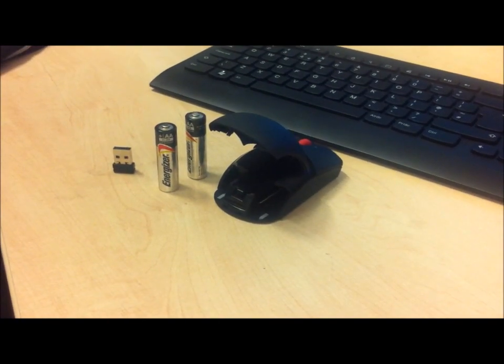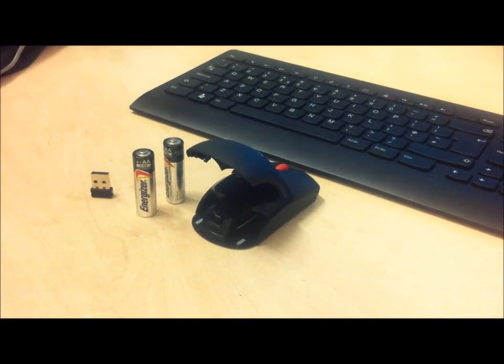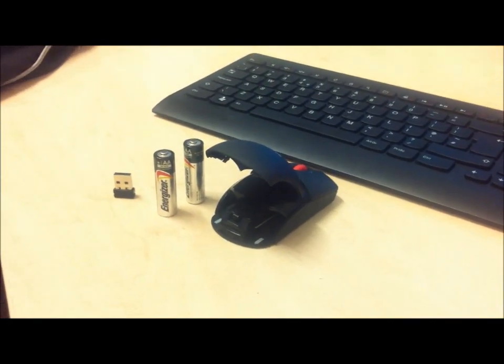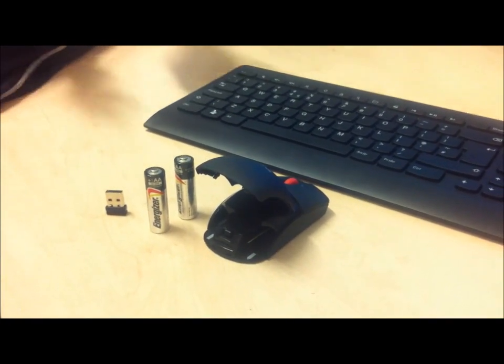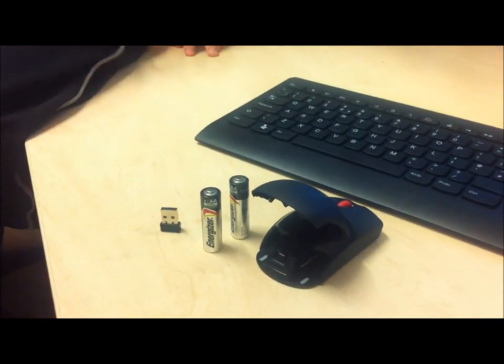And welcome to our video on how to set up a wireless keyboard and mouse. Neumann will now show you how to get started.